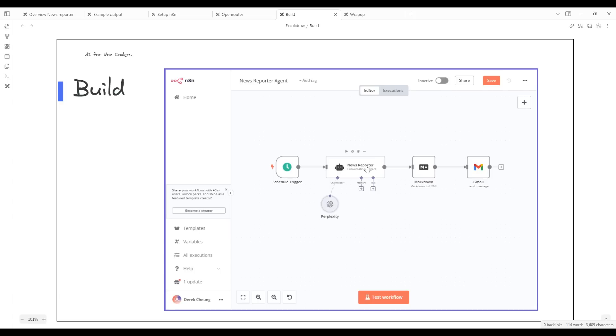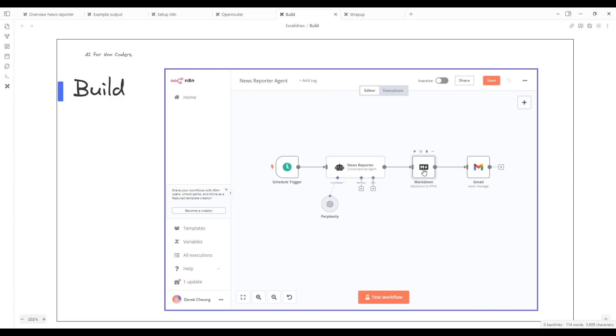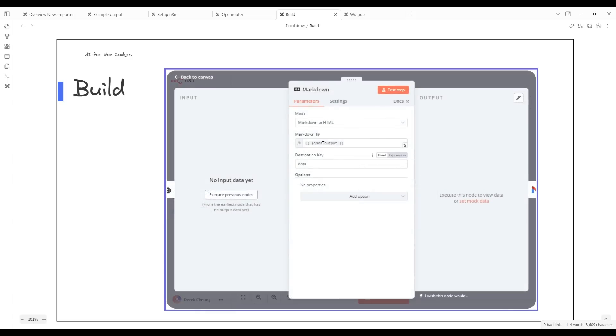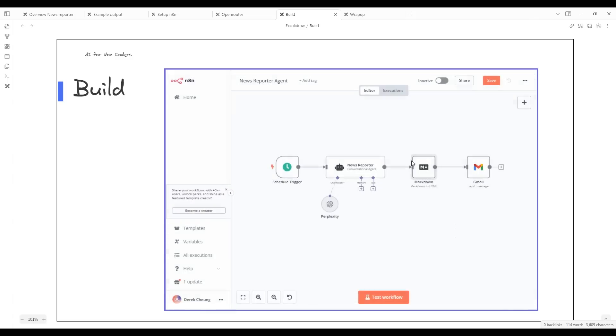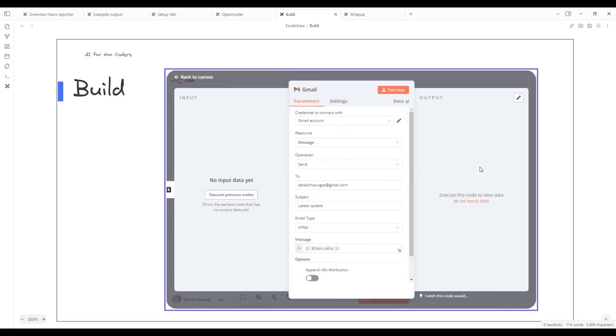That's how we hook up the news reporter to the Perplexity online model through OpenRouter that we've set up. After the news reporter is finished working and getting the summation, the output is in markdown language. Markdown is just a textual way to provide styling. We want to take that markdown and convert that to HTML, which is needed for our Gmail node. In this Gmail node, we'll take the output from the markdown into HTML and send it to my email address here.